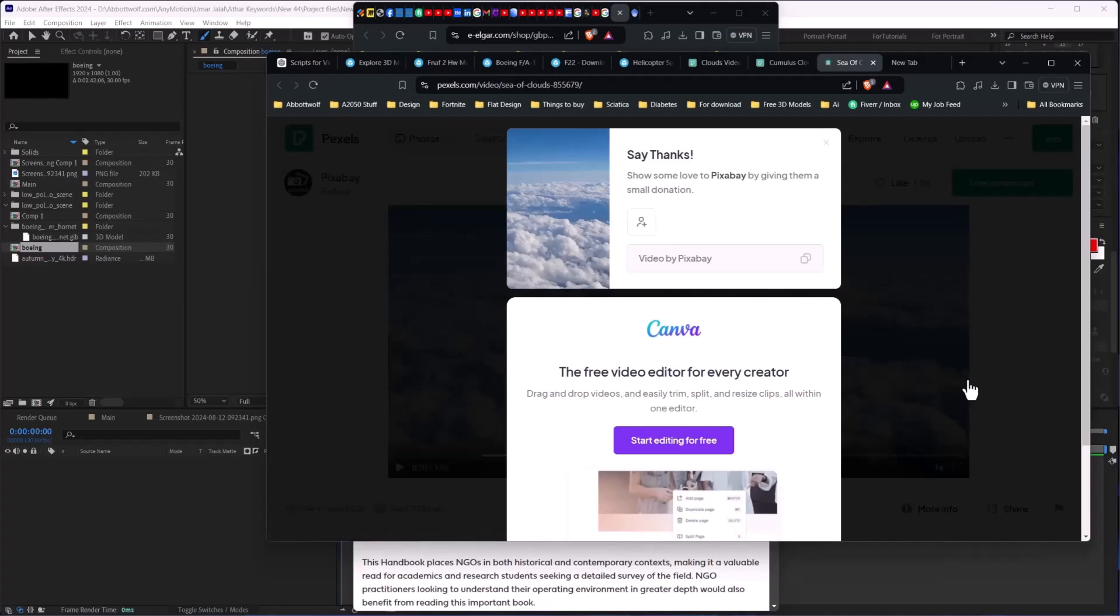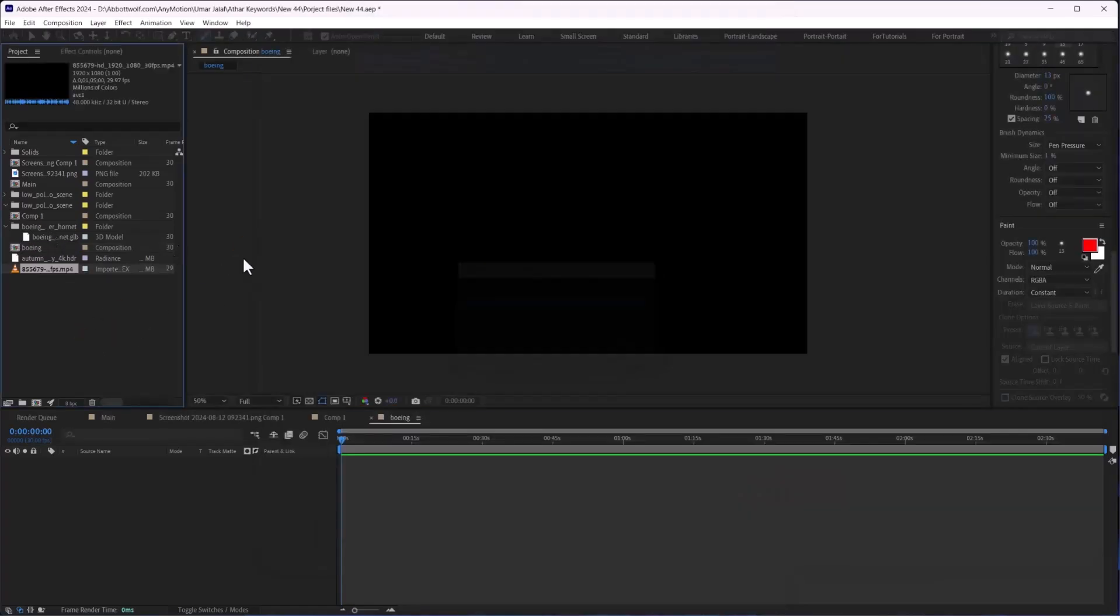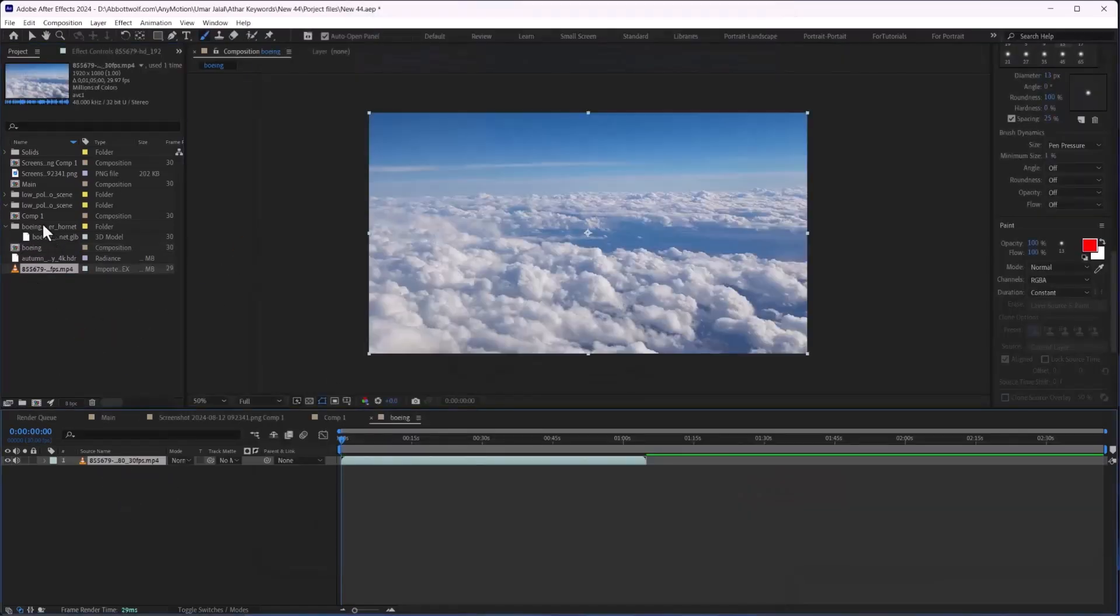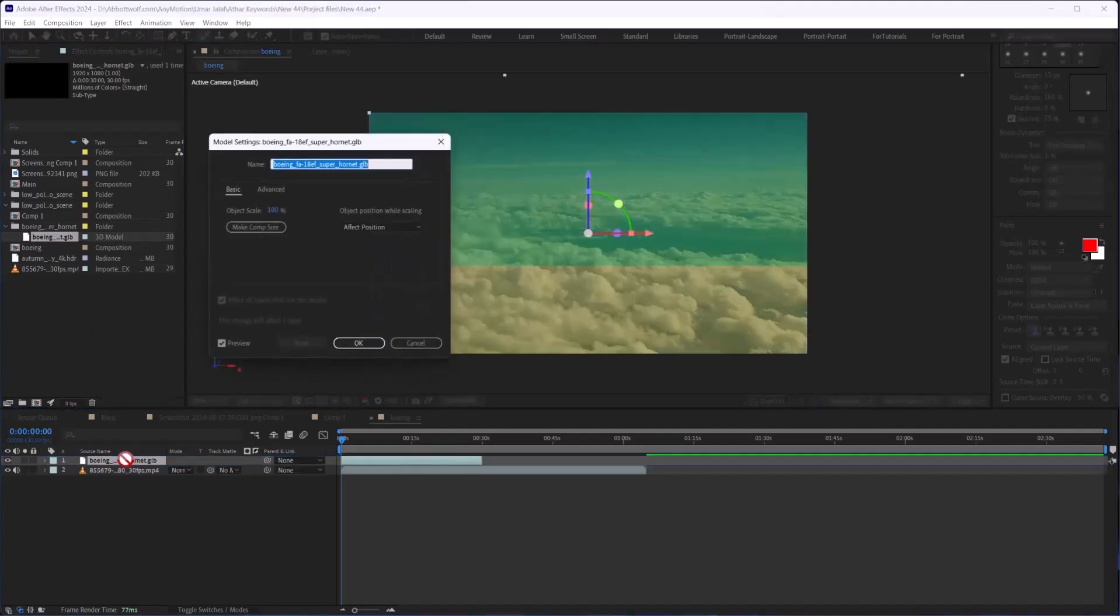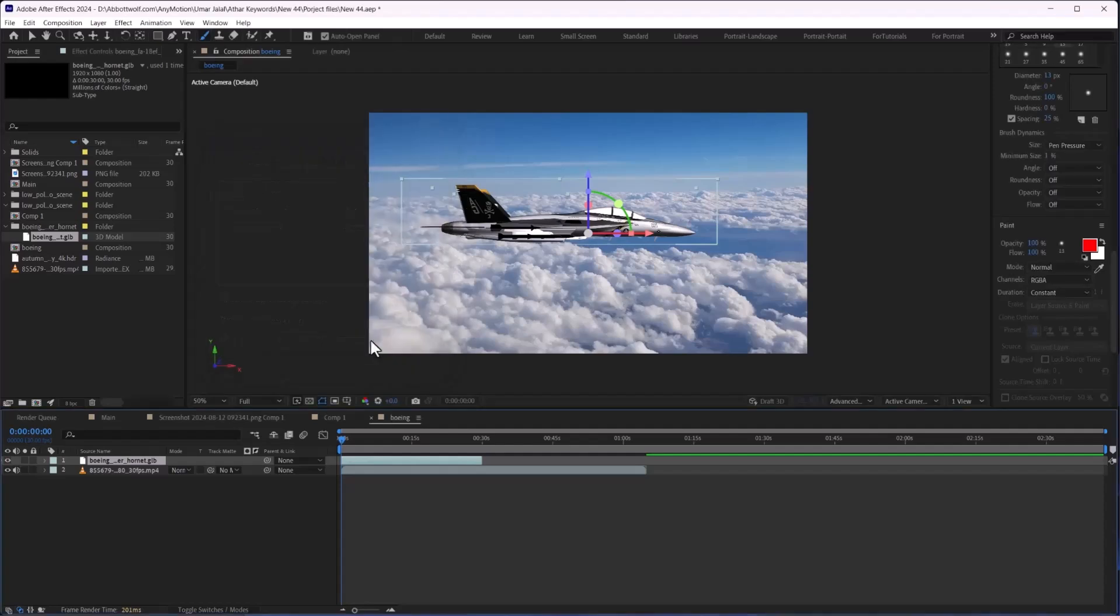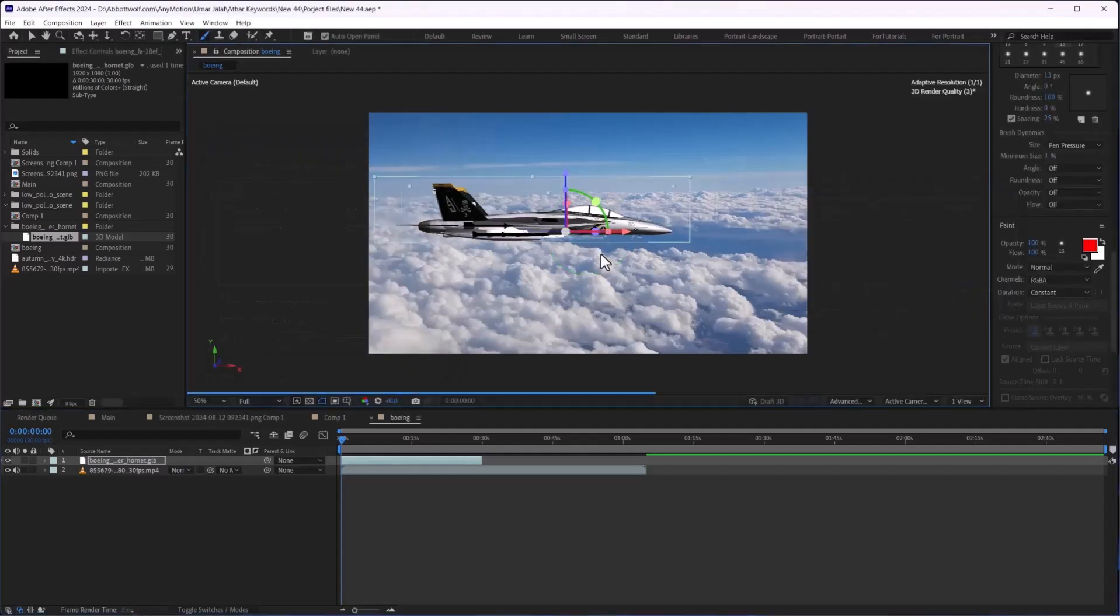this in the format. There you go, we will just import this one to fit composition size and we will get this. Look at this.